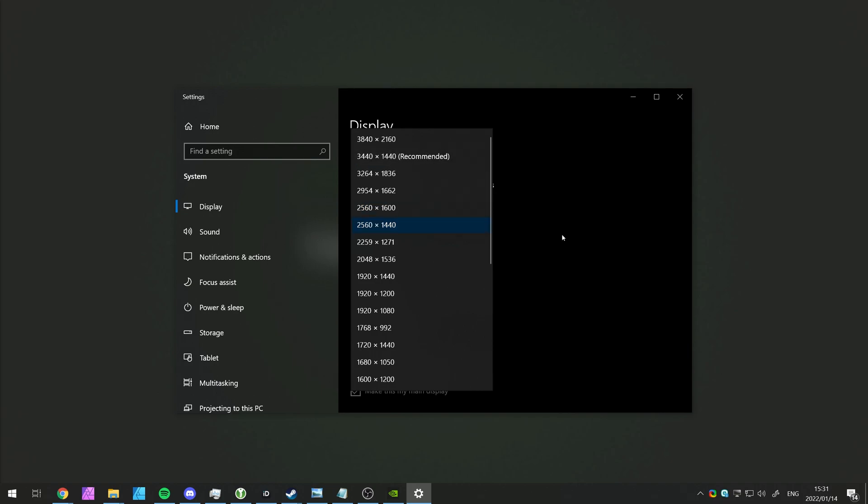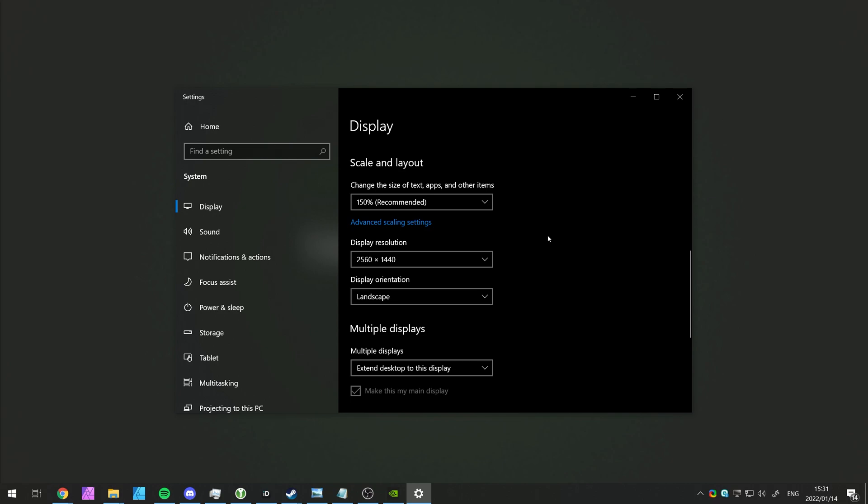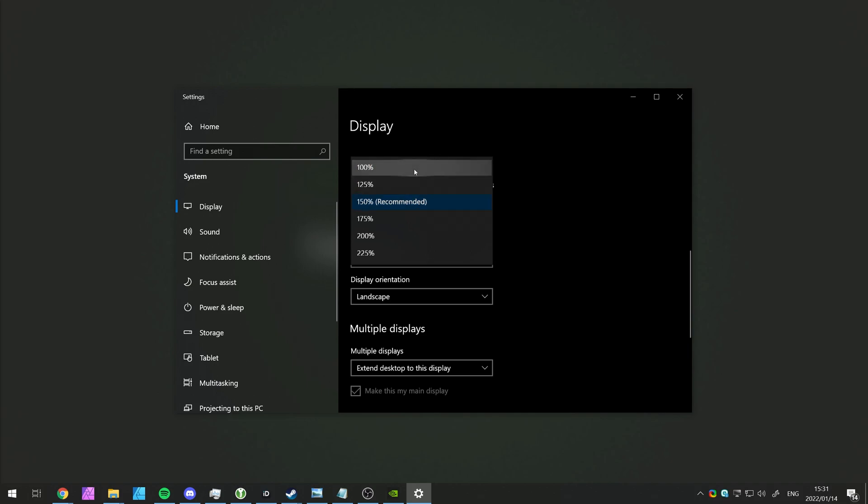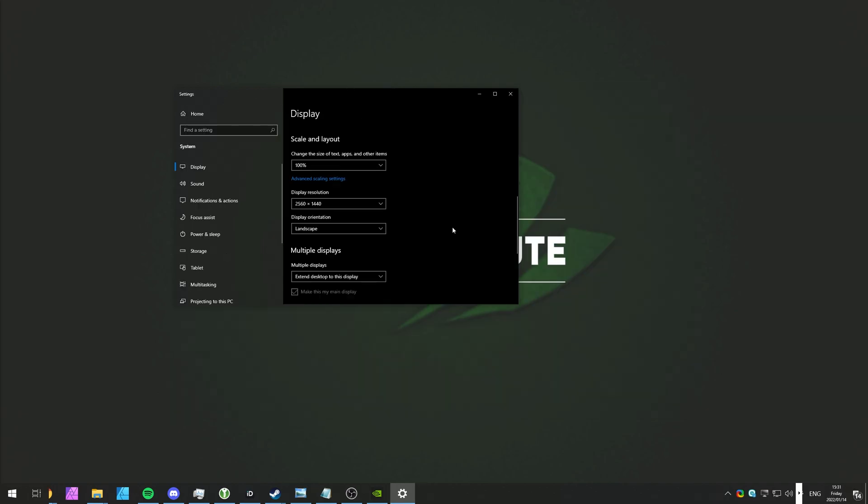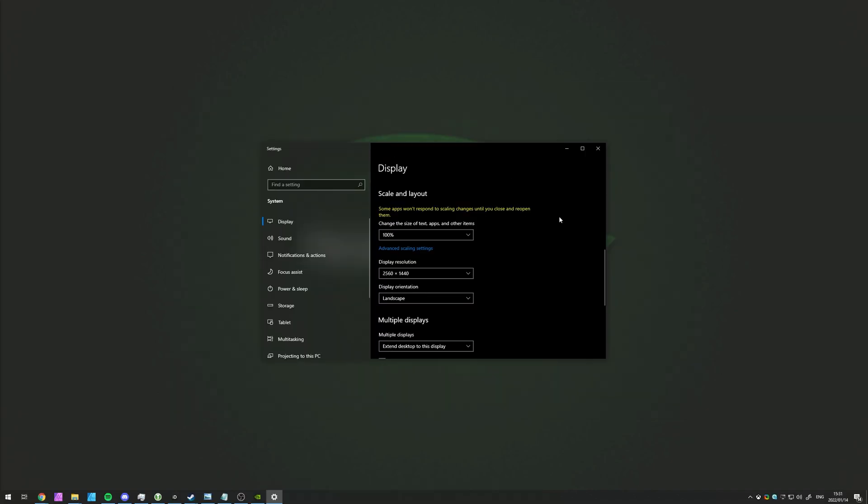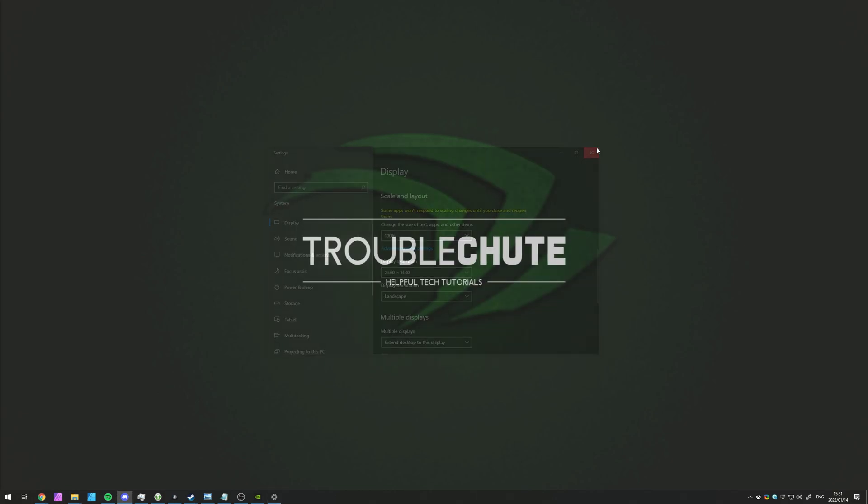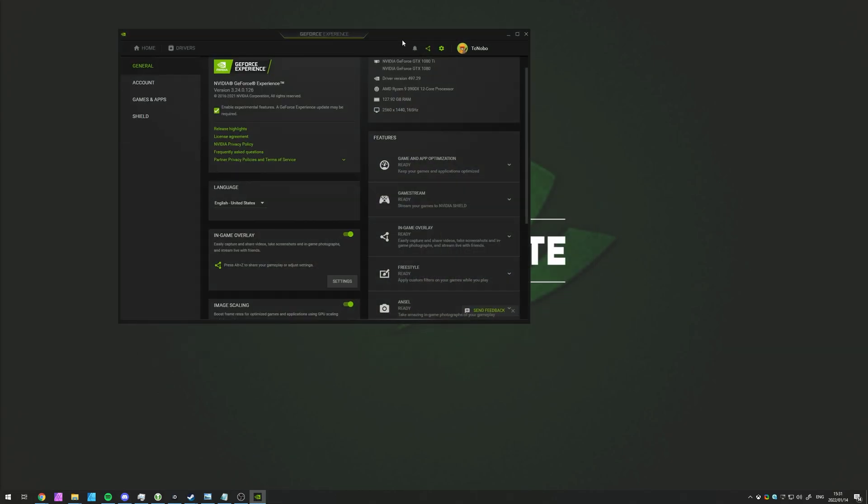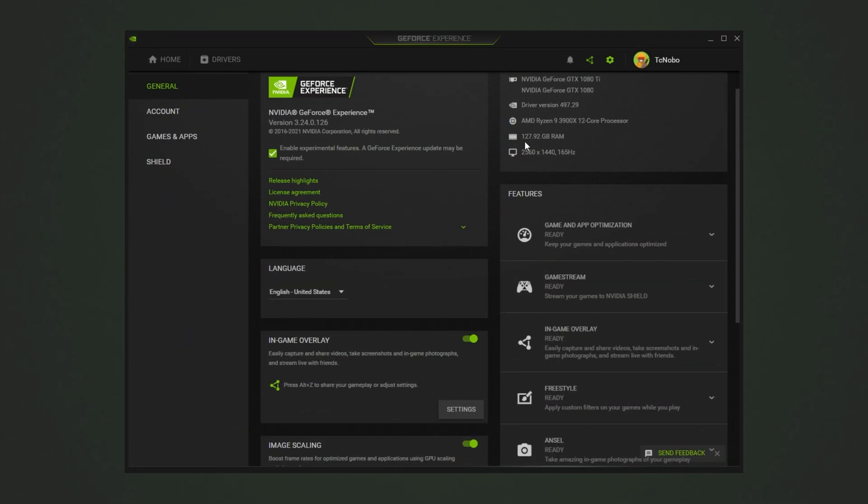However, if you're not having any issues, and the resolution is correct, there's nothing you need to worry about here. Something that has changed for me is the scaling, which I usually leave on 100%. So, resetting that back down, we're now back where we were before, with NVIDIA image scaling enabled.